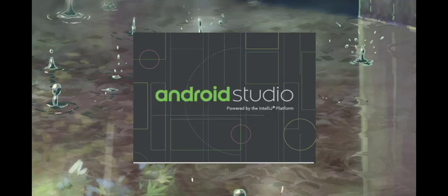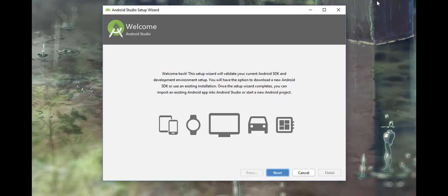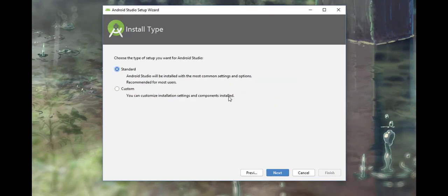Now it's showing the Setup Wizard. Click next. Choose Standard installation type rather than Custom.